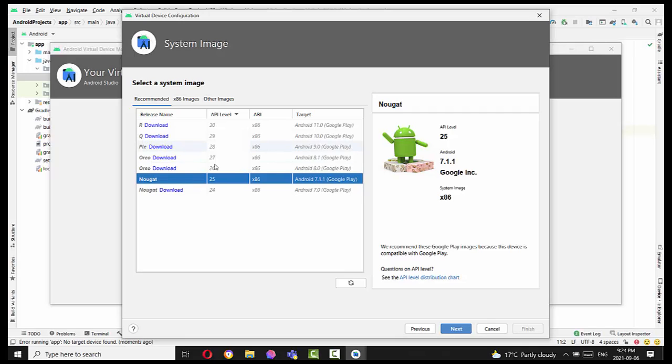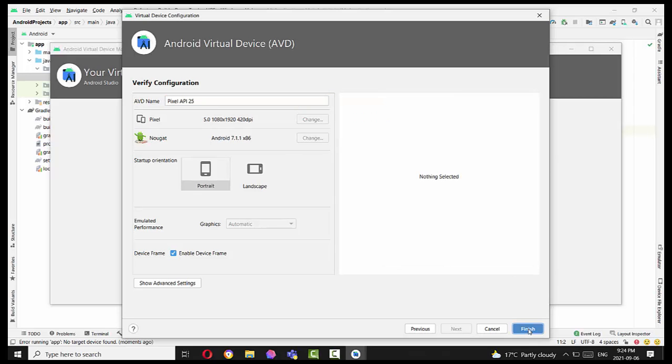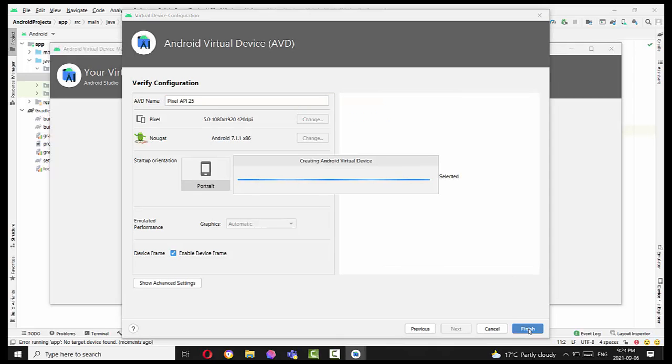So in this case, you can choose - in my case, API 25 is the API level I choose. Nougat is also available. And I press next. Maybe you need to press download here, but it's not required in my case. AVD name will be Pixel API 25, and press finish.